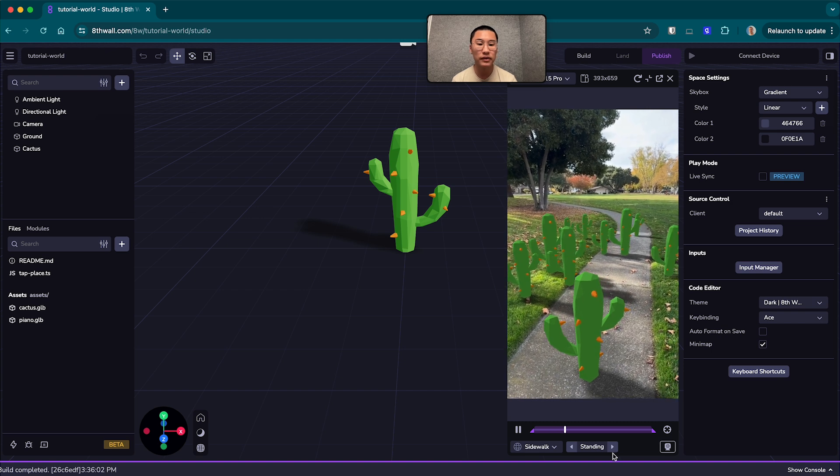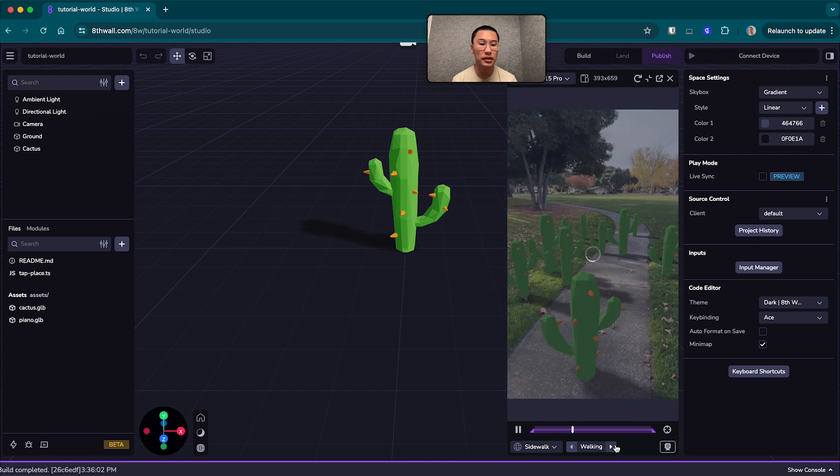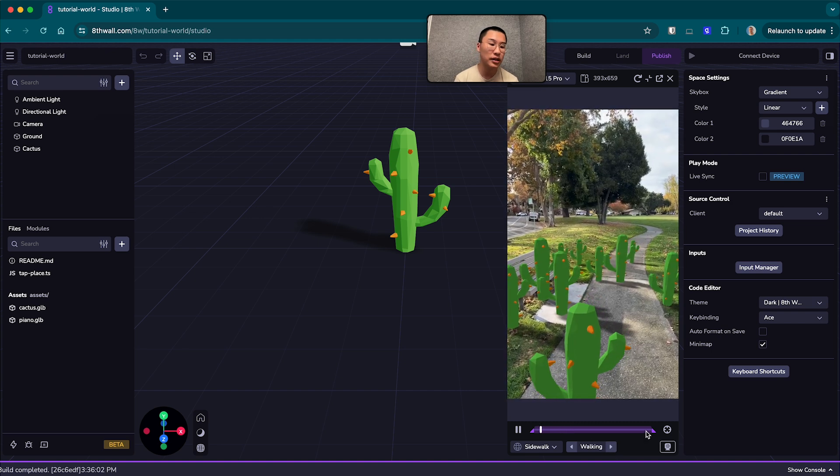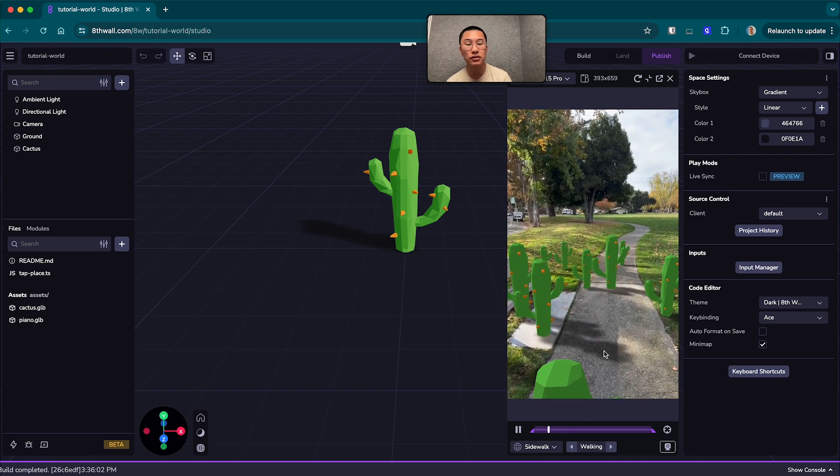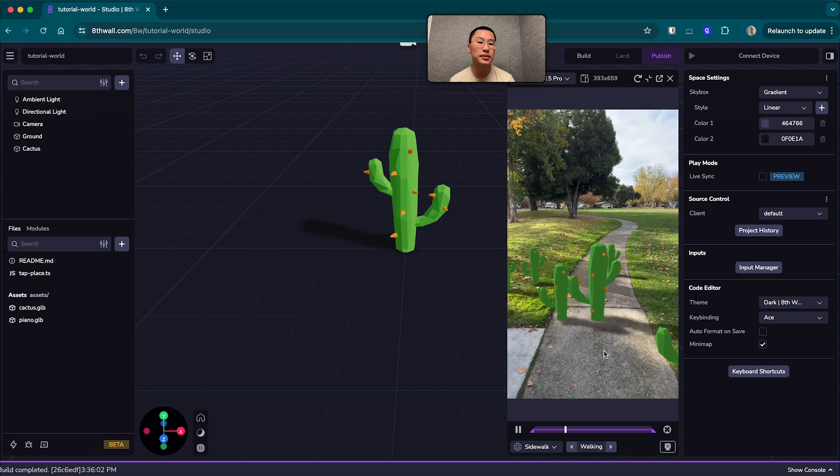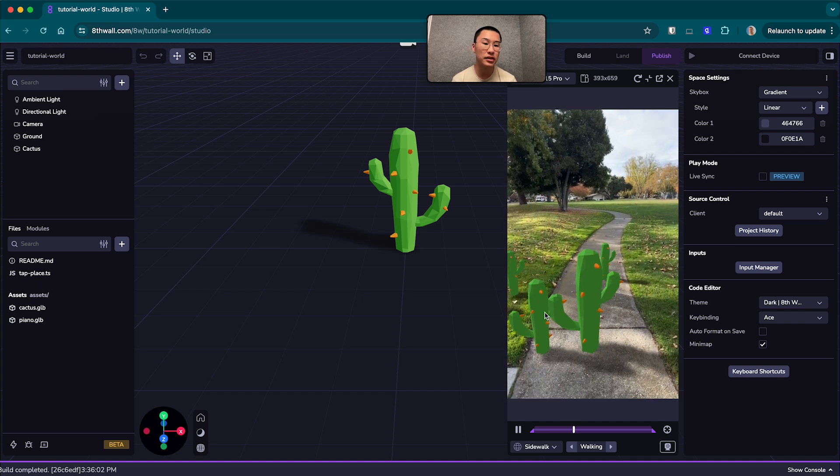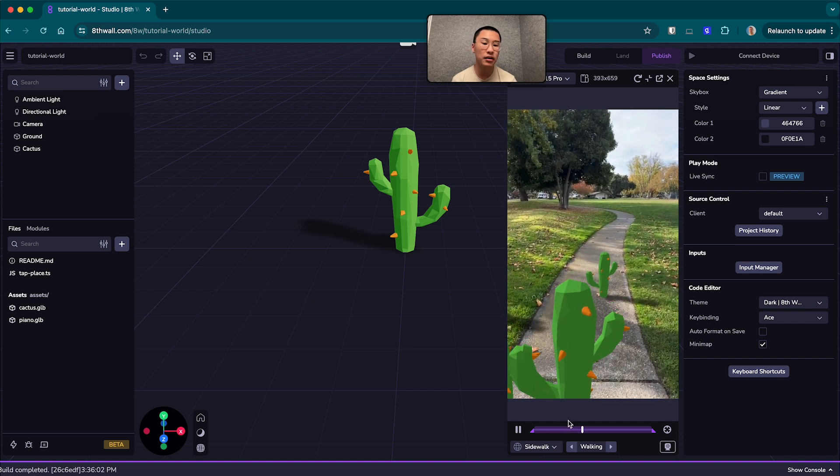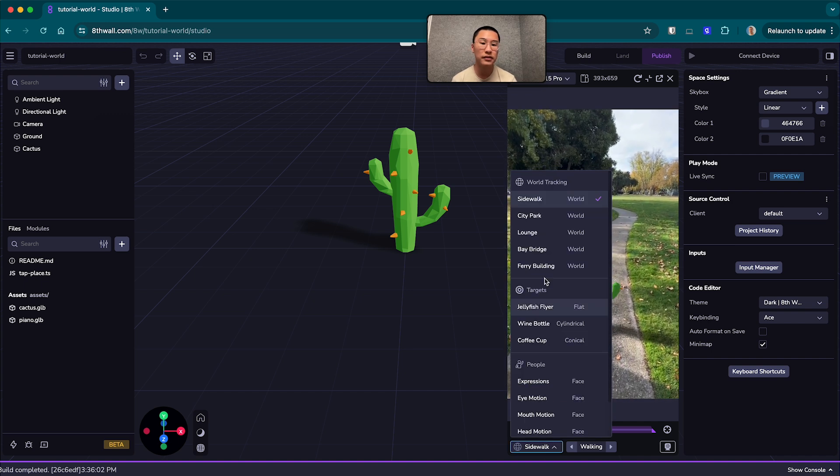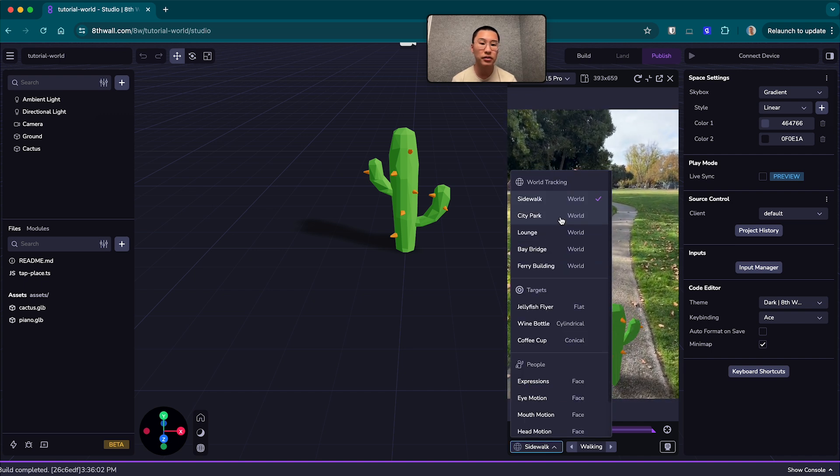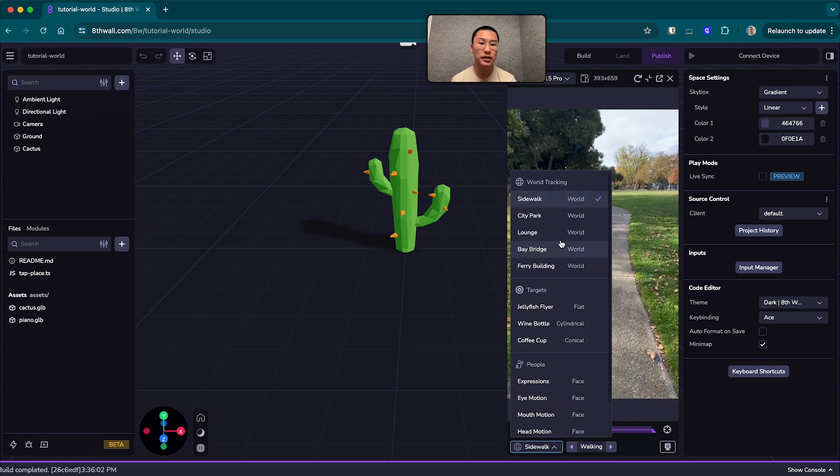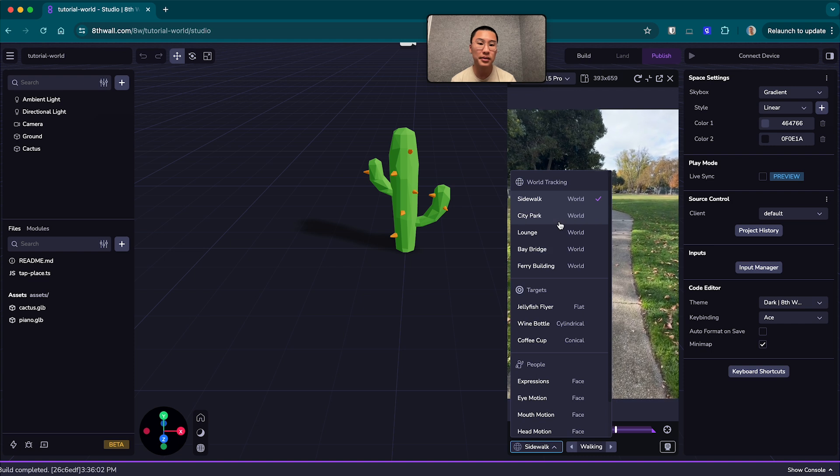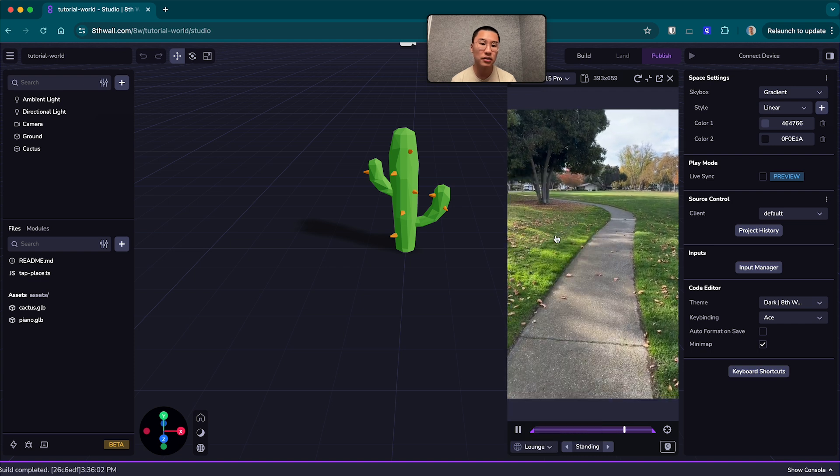If you want a different clip, you can select a different clip like walking here, we can walk through the cacti. And they're going to stay right where they are. You can even change where you are. So we can select, I don't know, what about an indoor lounge?